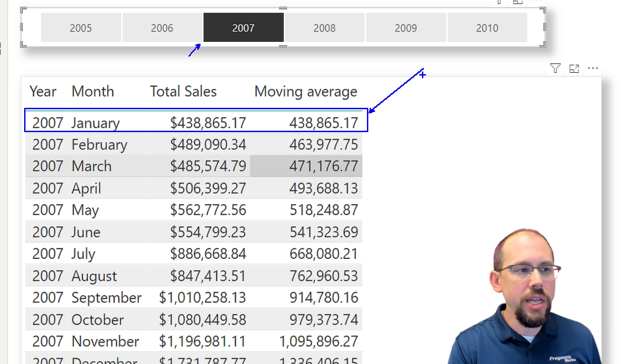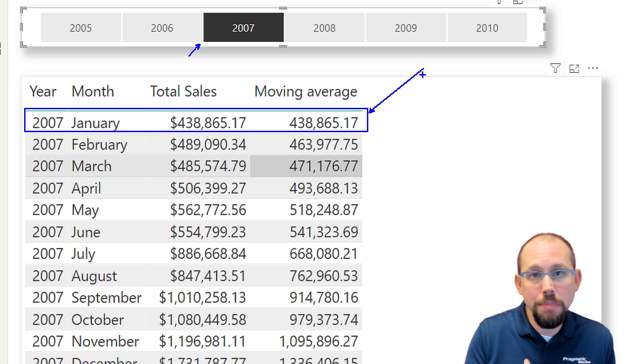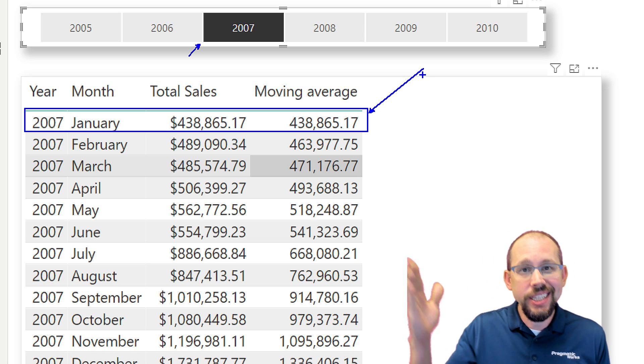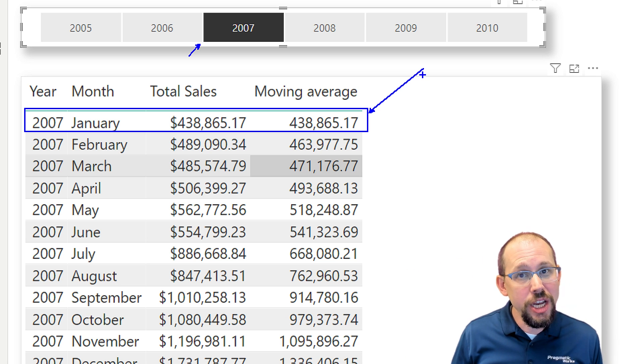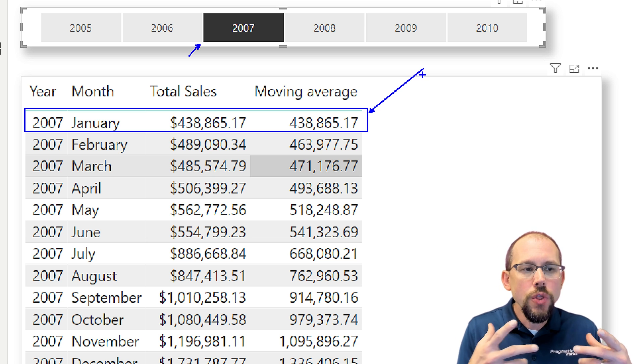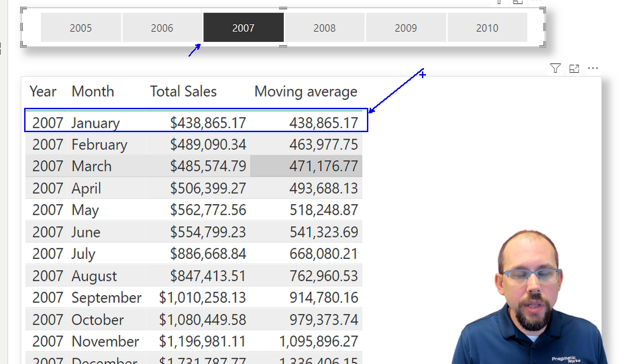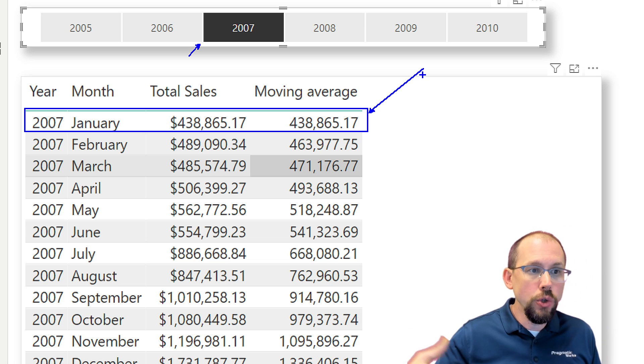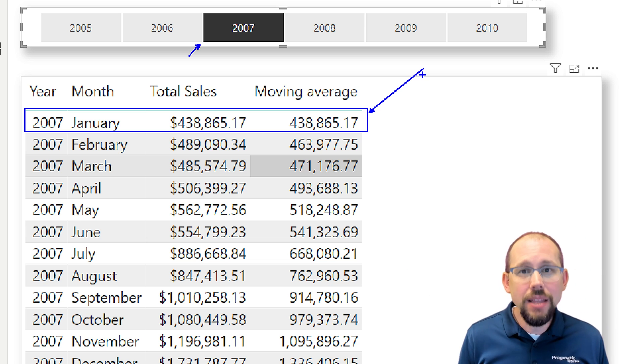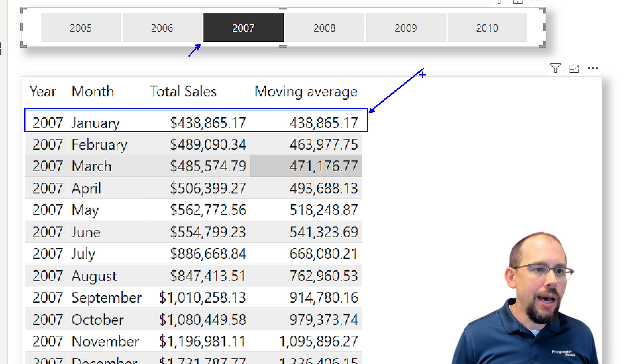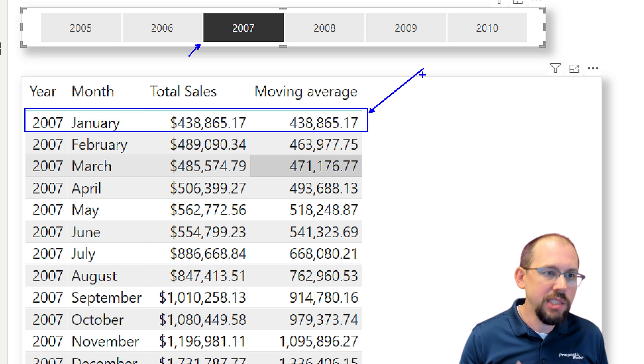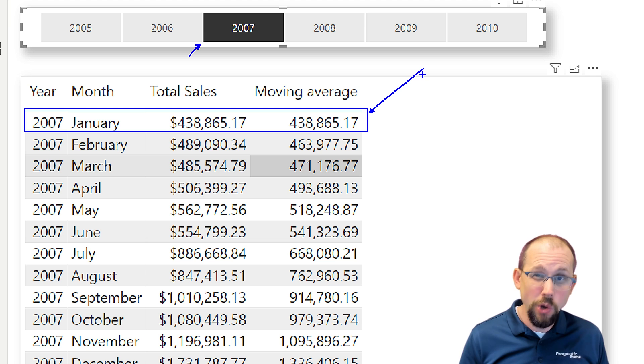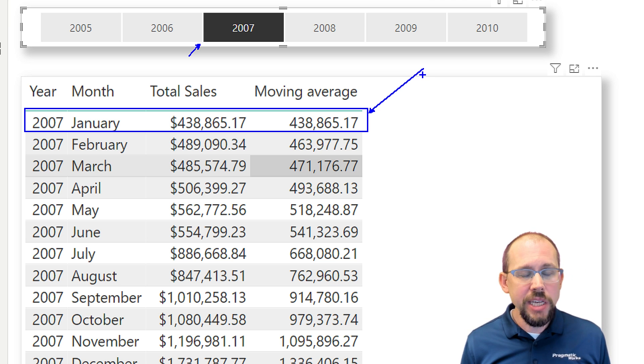What I would expect when I'm looking at January of 2007 is I would expect the moving average to be November of 2006, December of 2006, and then January of 2007. That's not what it's doing. The only thing that this visual calculation can see is what's in the table. So it's not able to see those previous months. That's not available to it. And so for me, I don't love this.